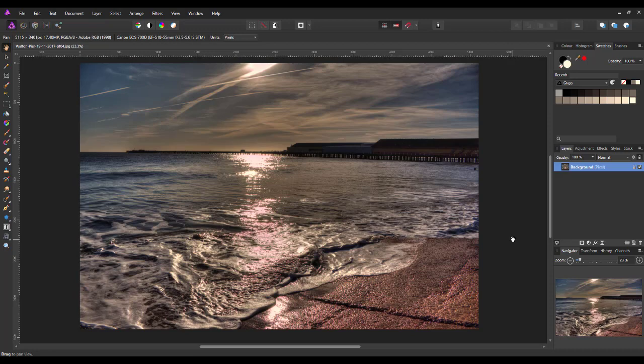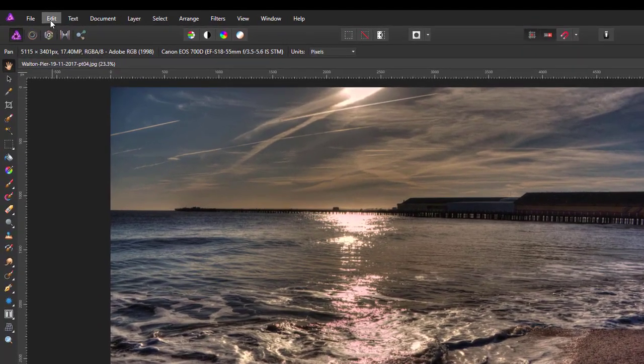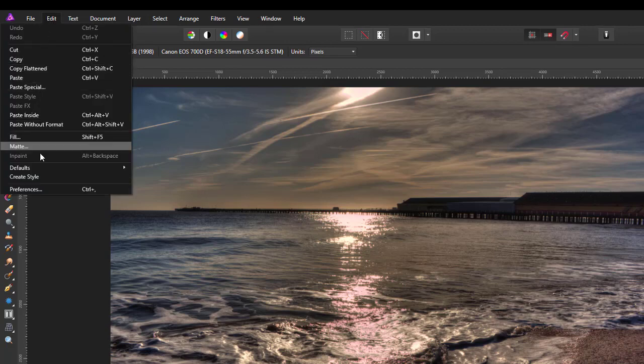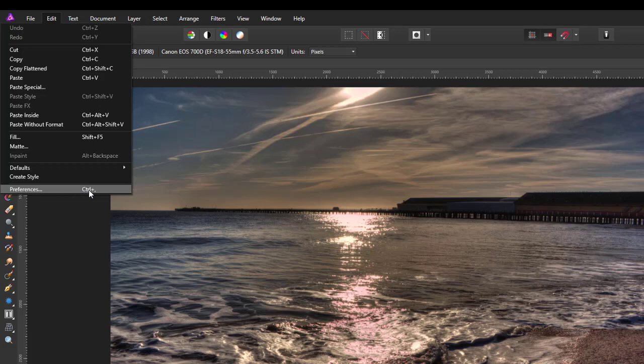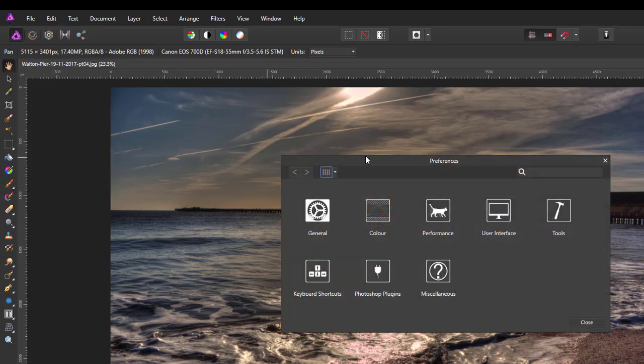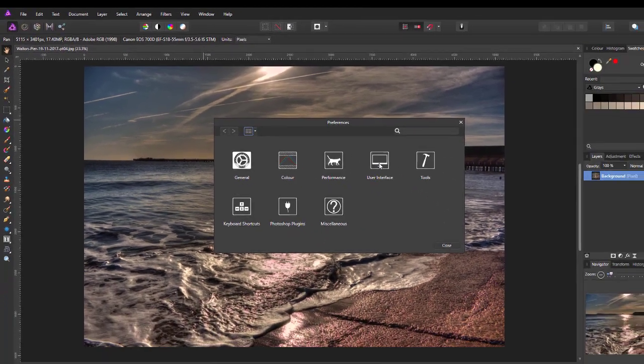But there were some complaints about that and Serif have altered that and now we are up to versions 1.6.1 something or other of both Photo and Designer. Serif have added a way of getting a lighter user interface. If you come up to the Edit menu and down to Preferences or you can just press Control and the comma. And this is on the PC. On the Mac I'm guessing it's Command and Comma. But it's easy to just go to the Edit menu down to Preferences.